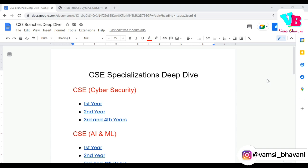One more thing we need is to subscribe to Vamsi Bhavani channel. Also, this particular document which you are seeing on the screen — the branch and corresponding syllabus for 1st year, 2nd year, 3rd year, 4th year — we will post the links and PDFs in our Telegram group, so that you can access it. Please join the Telegram group.